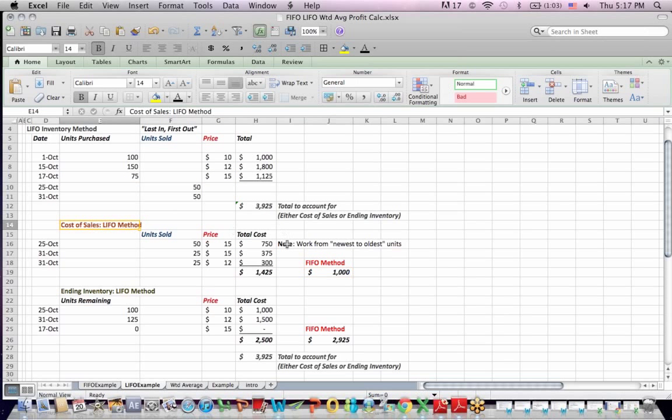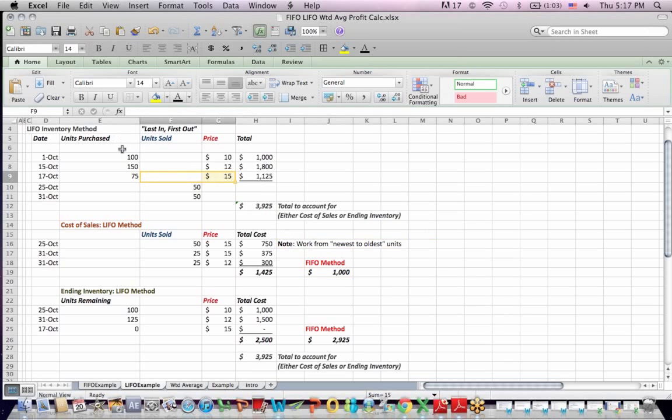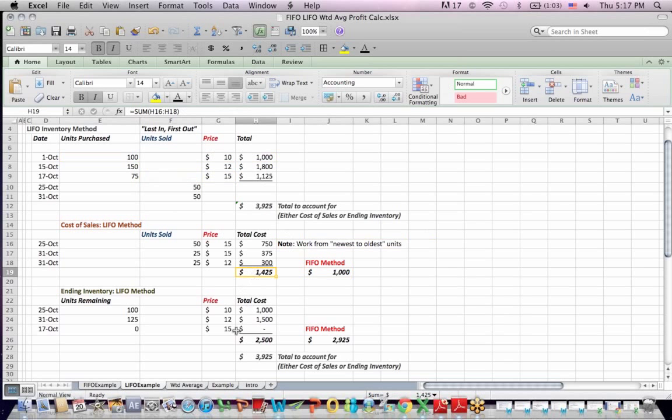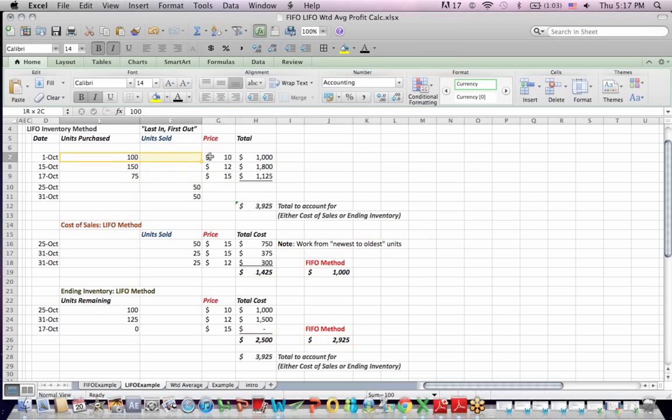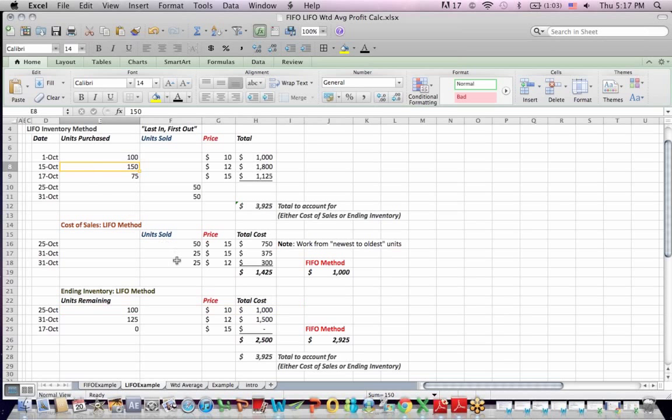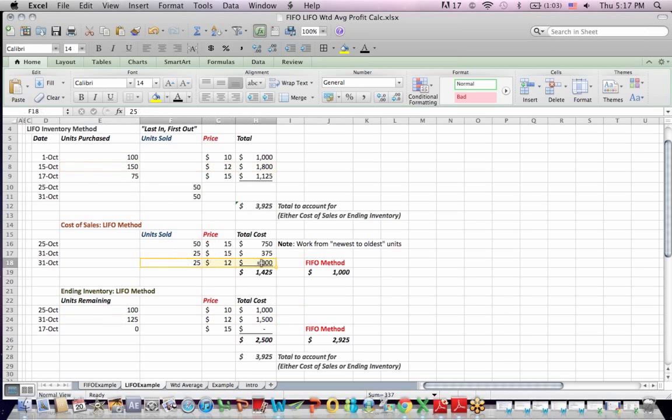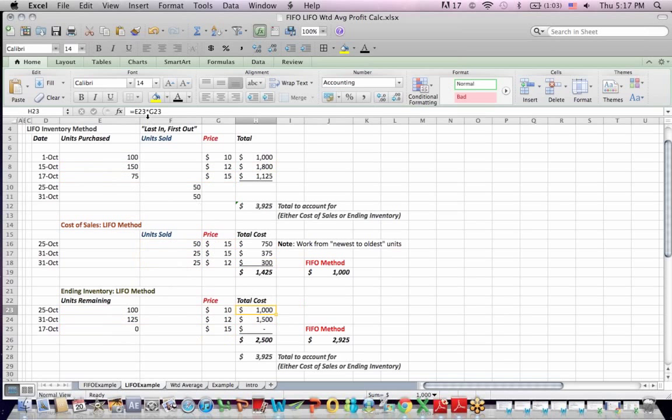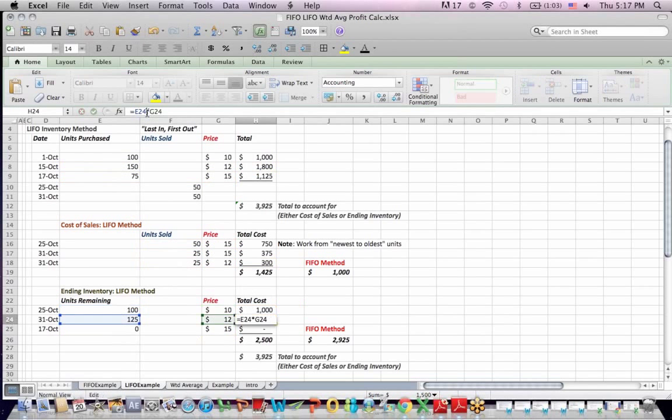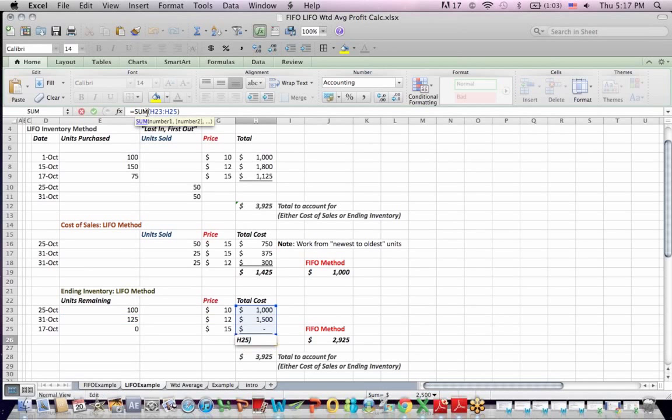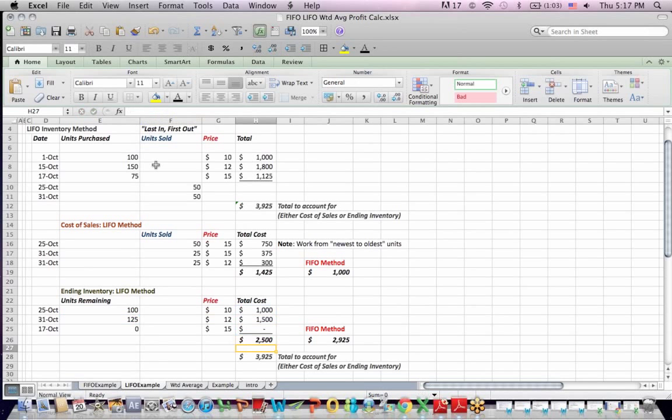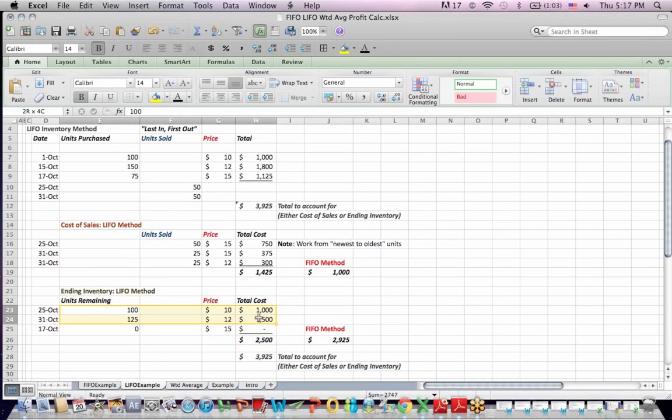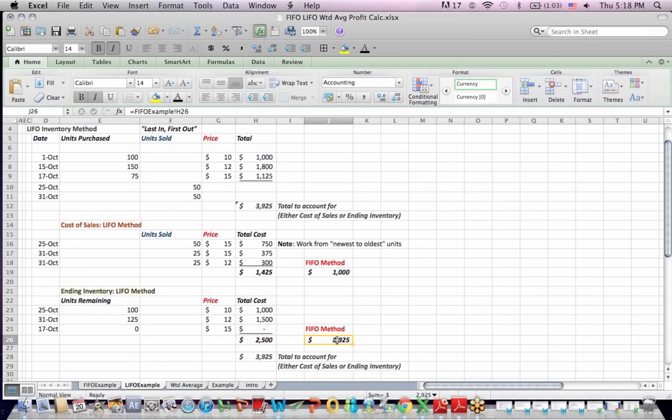That shouldn't be surprising because under LIFO, I'm selling the newest units first. The newer units are more expensive than the older units, so it's not surprising that cost of sales is higher. And it should follow that my ending inventory is lower. What's left? The 100 units at 10 are left in inventory, that's $1,000. There's 125 of the units left at 12, and there's no units left at $15 a unit. I get $2,500 ending inventory. My ending inventory, which is the older units, is less in total dollars than my ending inventory under FIFO.